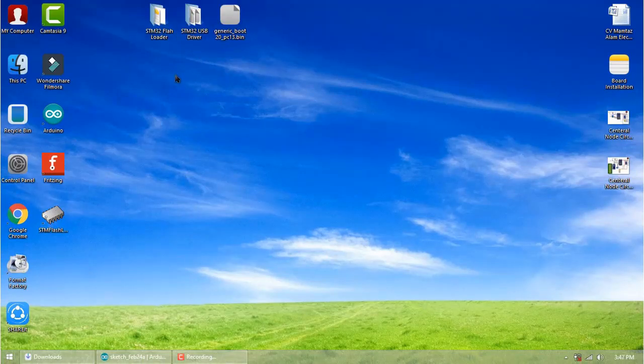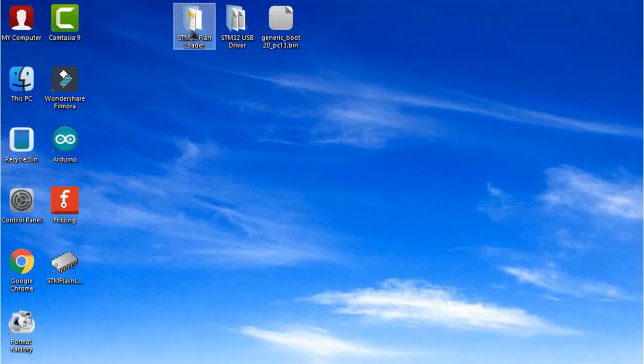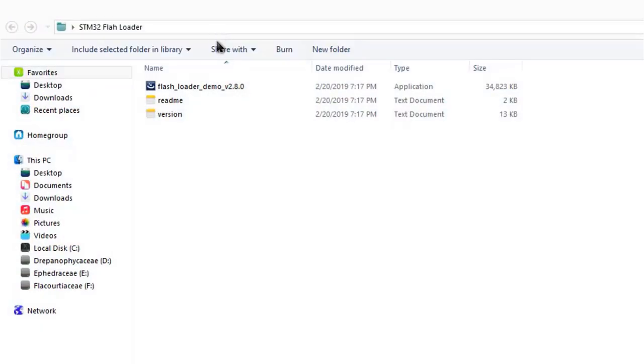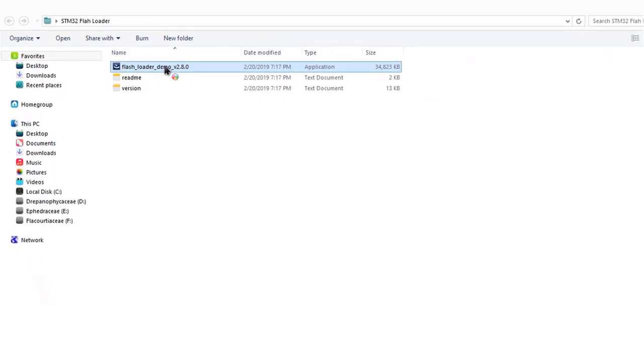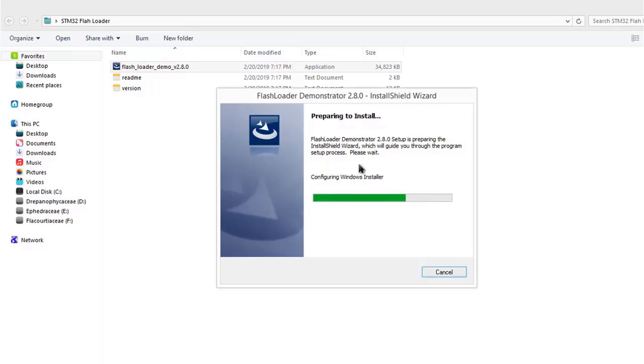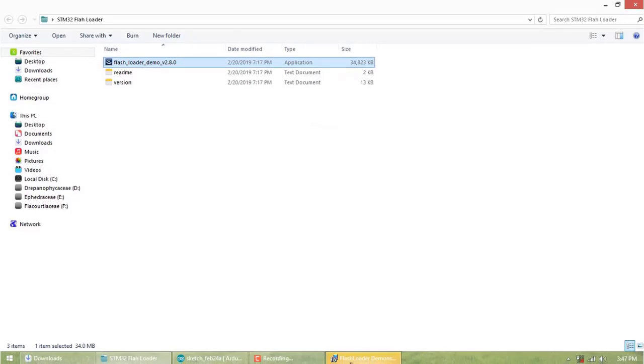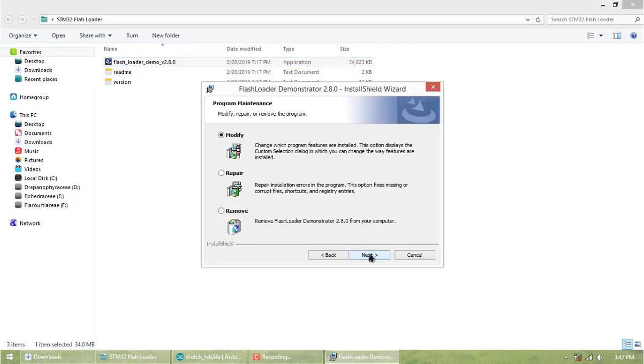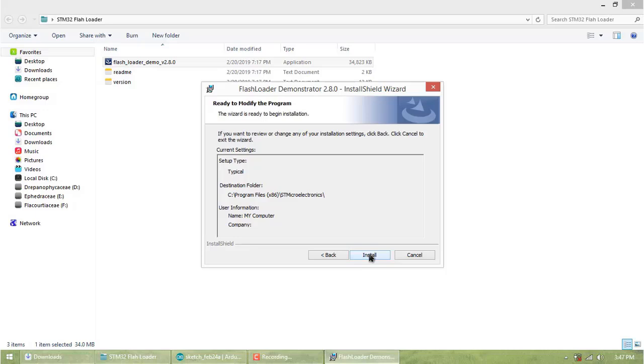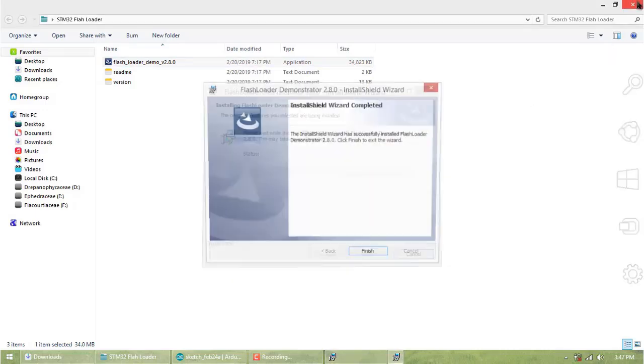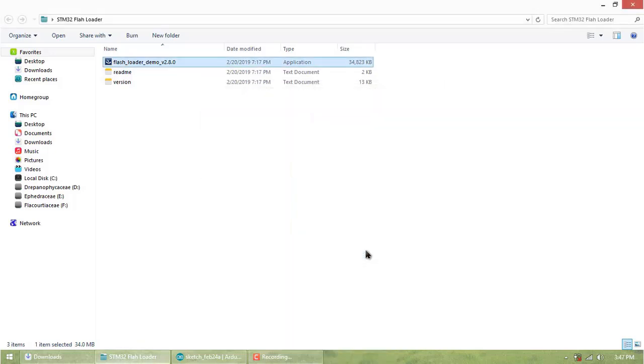This is the STM32 Flash Loader. Simply open this file and install it. Click next, next. Remember one thing—